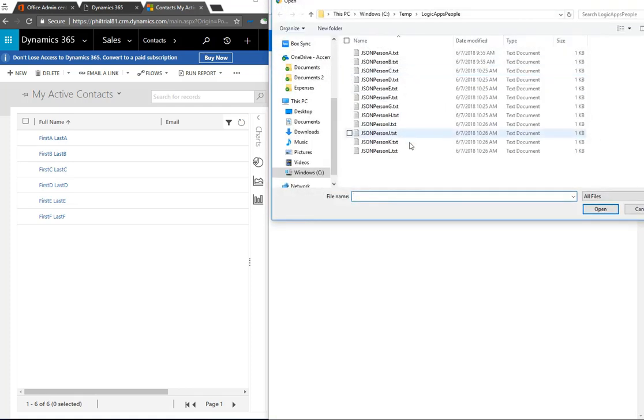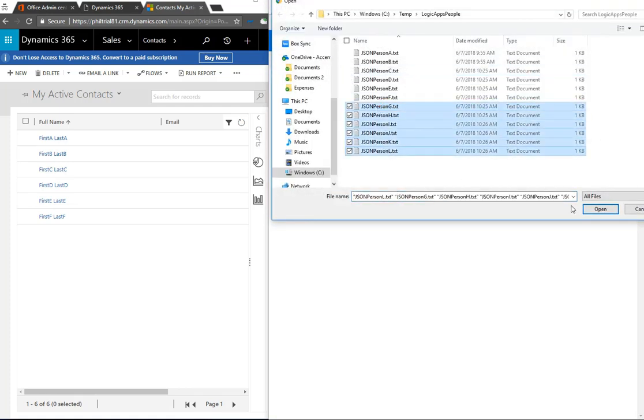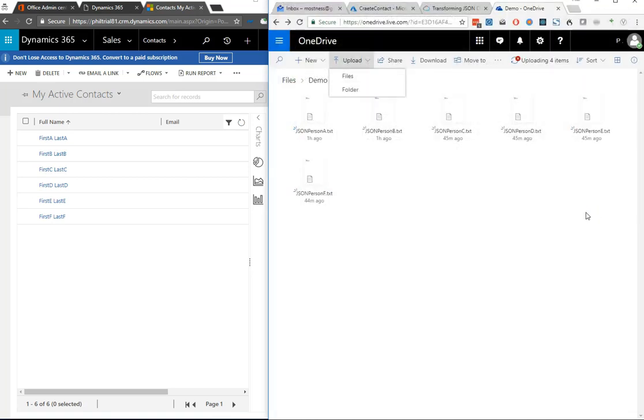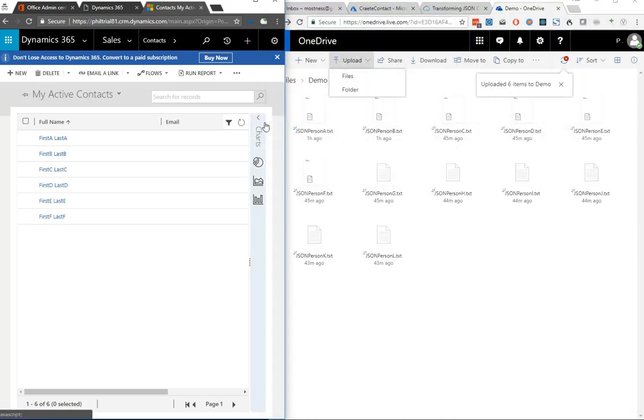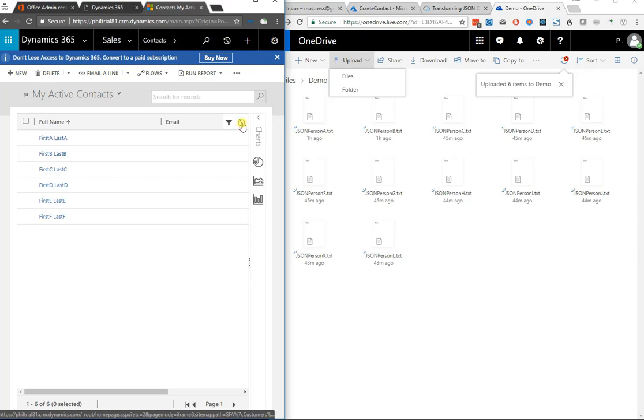Add in the rest of our files just to finish it off, and now we've got a whole bunch of contacts added in by importing their JSON files.